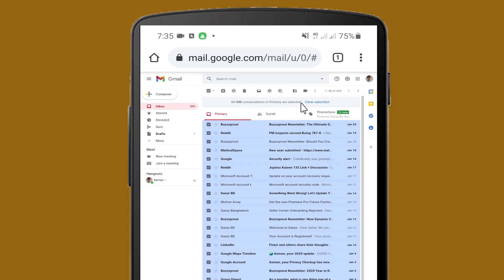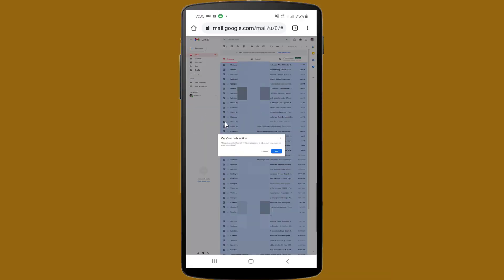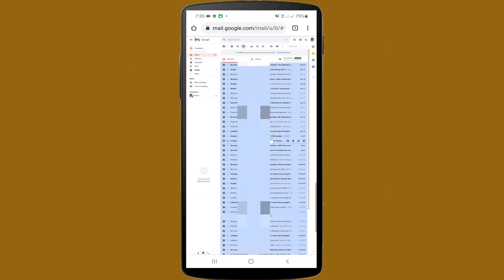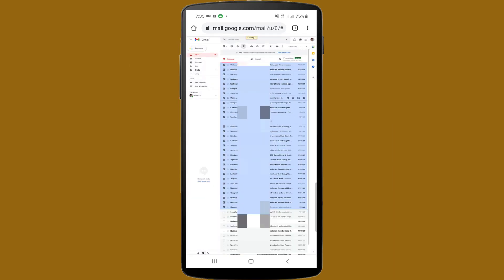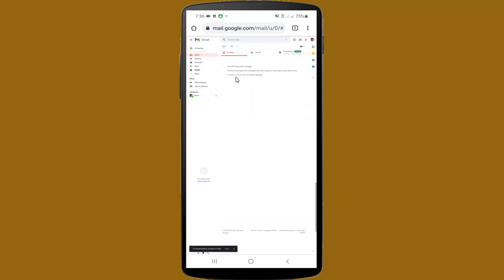After selecting all, I am clicking on the delete icon and confirming. Wait a few seconds for deleting. Wow, you can see your Primary tab is now empty. After deleting, if you want to recover any message, just go to the Trash folder.